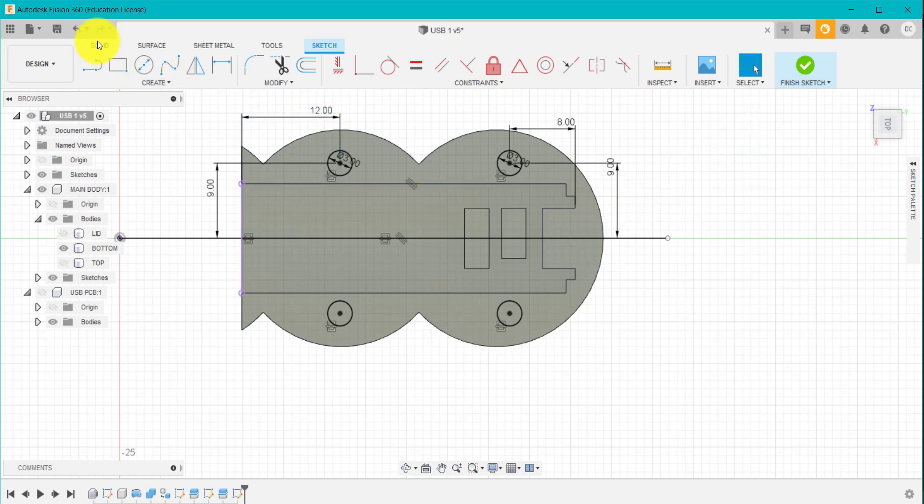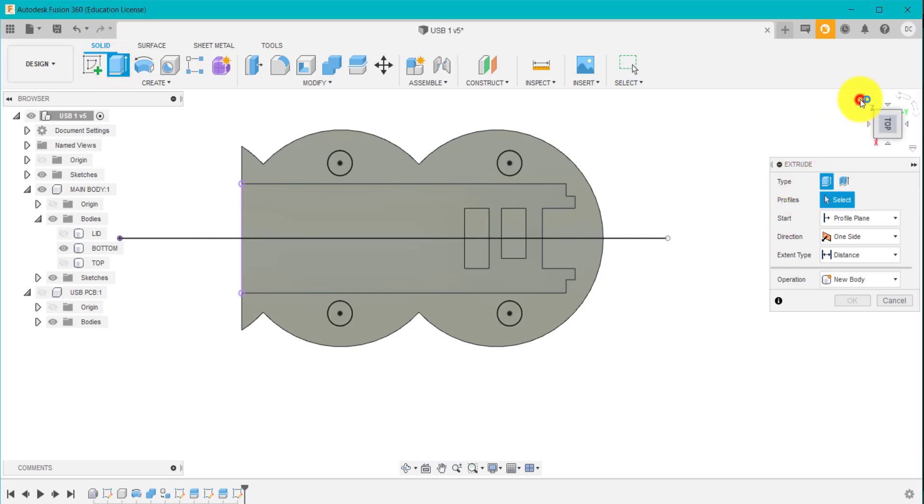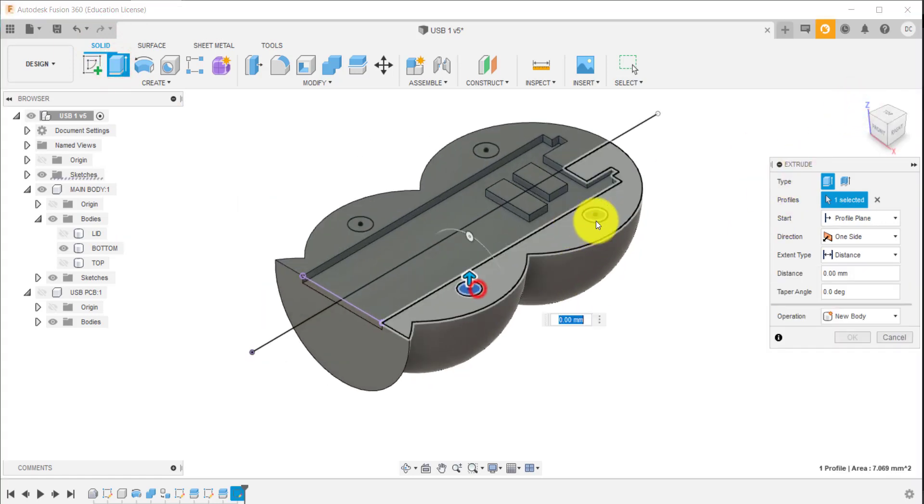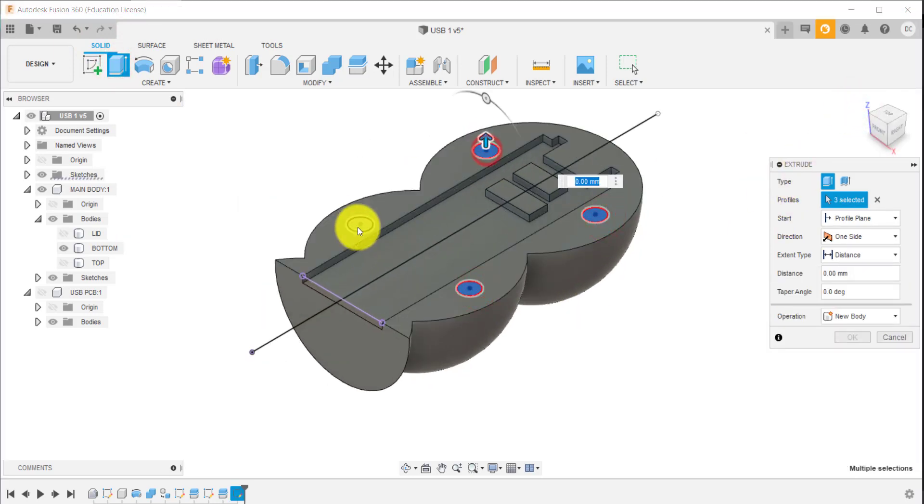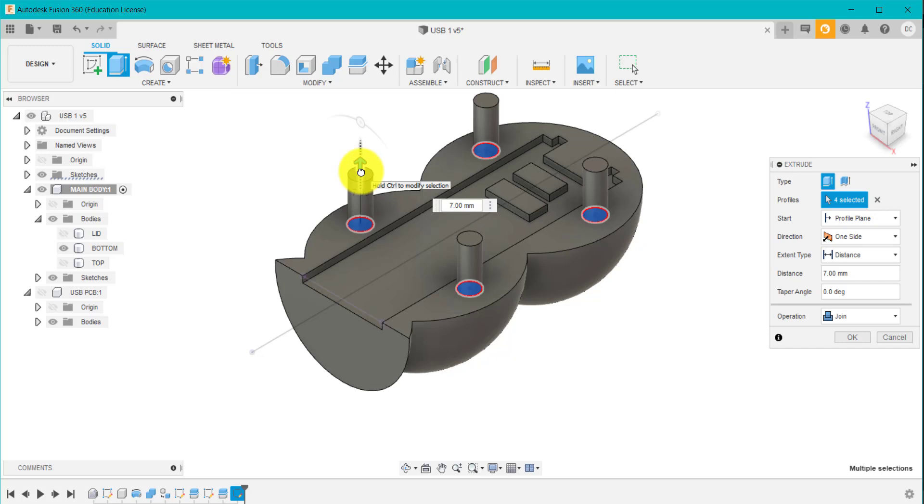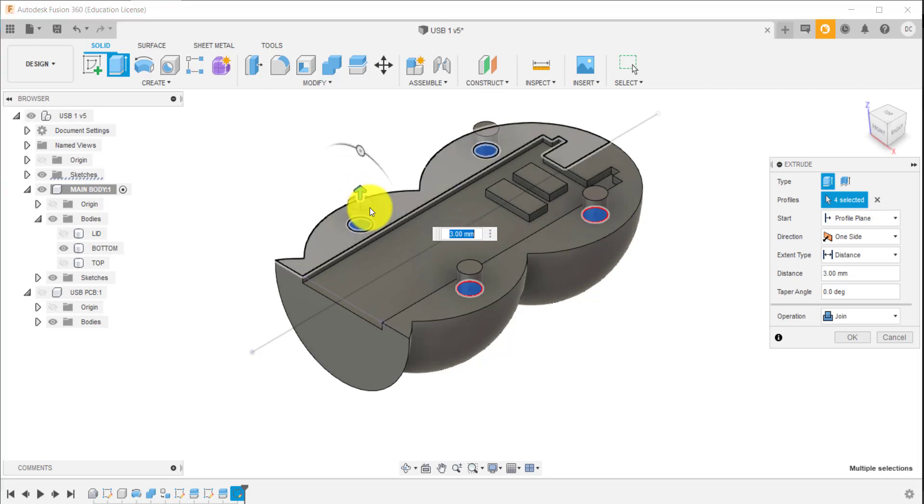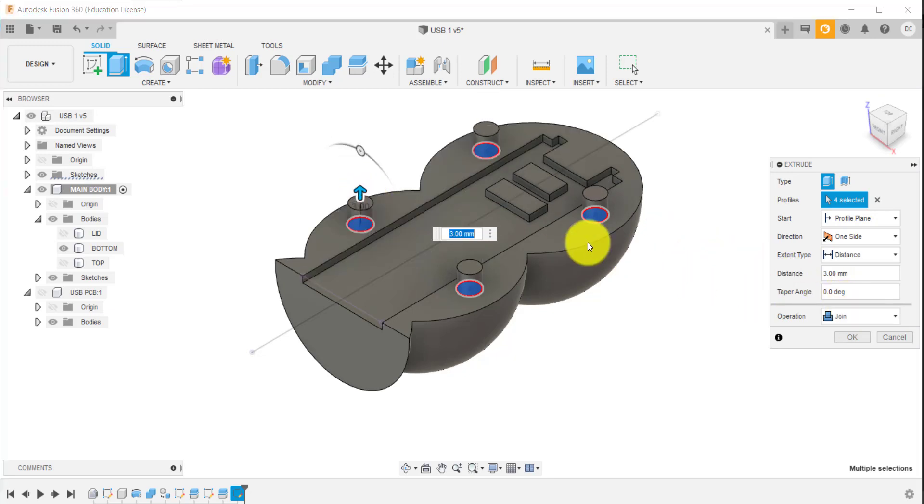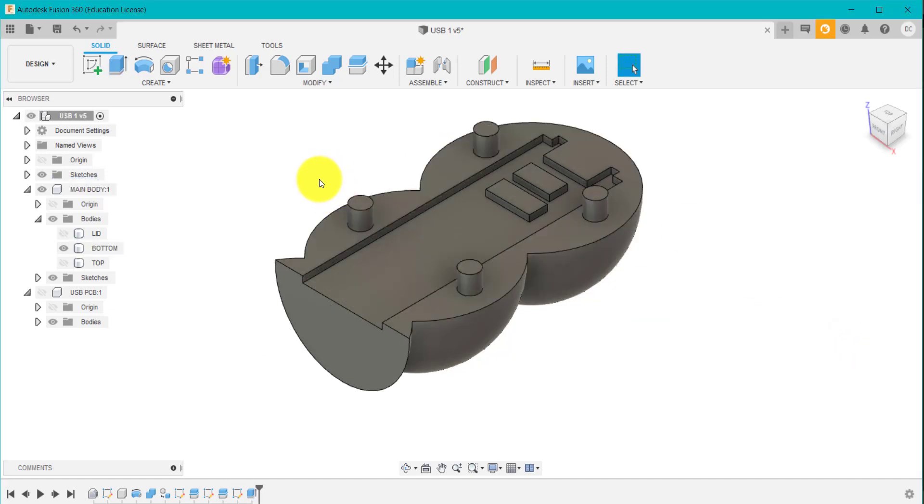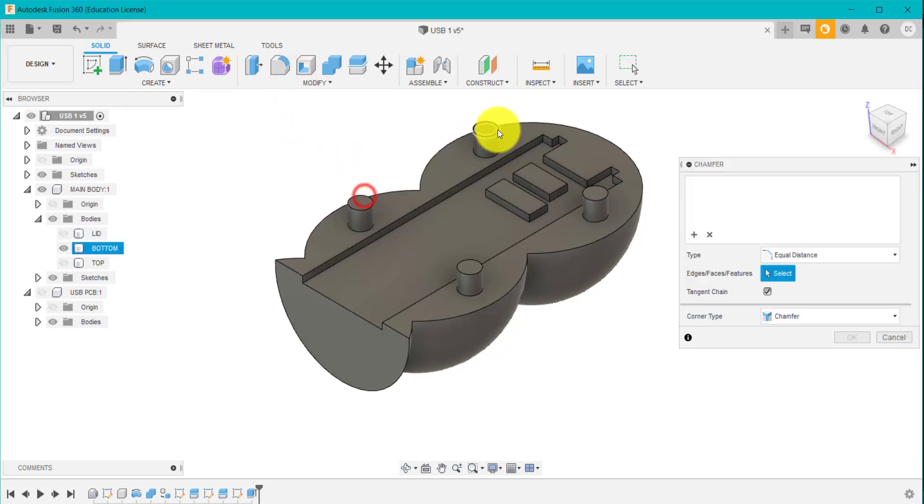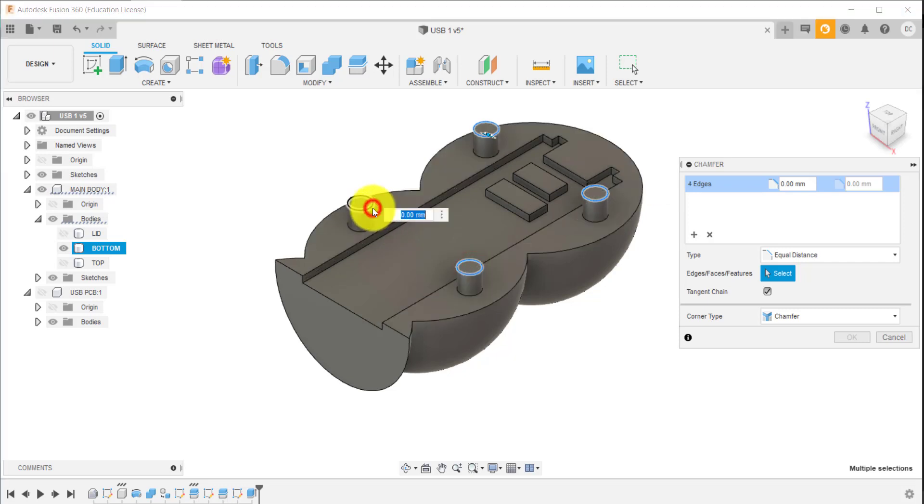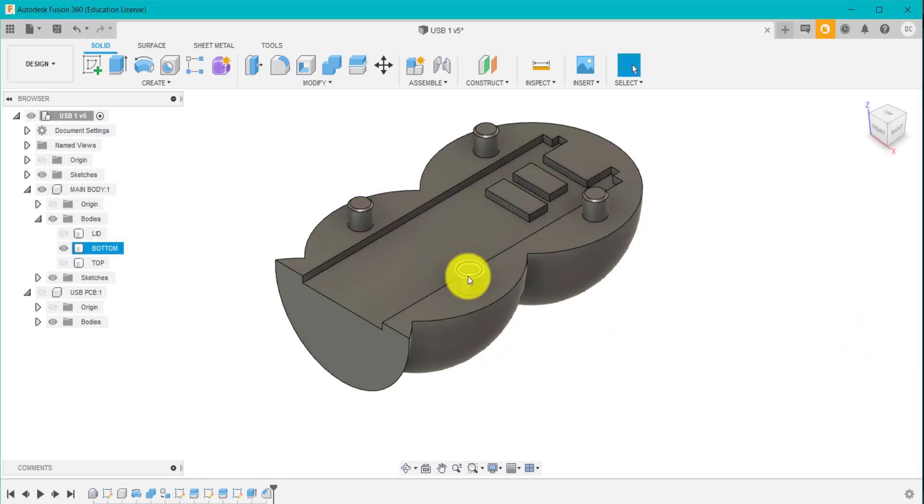So what we're going to do now is go to solid and extrude. I'm going to select these circles, which are going to be pins. I'm going to drag them up. We don't want to go too crazy because it might go through the top part and through its body. So we're going to go three millimeters. And we want it to join, merge into this. I'm going to add a slight chamfer. I'm going to select these by holding control. I'm going to add a slight 0.25 chamfer. That's added a slight angle. So when that pin goes into the hole, it's going to leave a little gap around the bottom and that's going to make it slightly easier to take off.